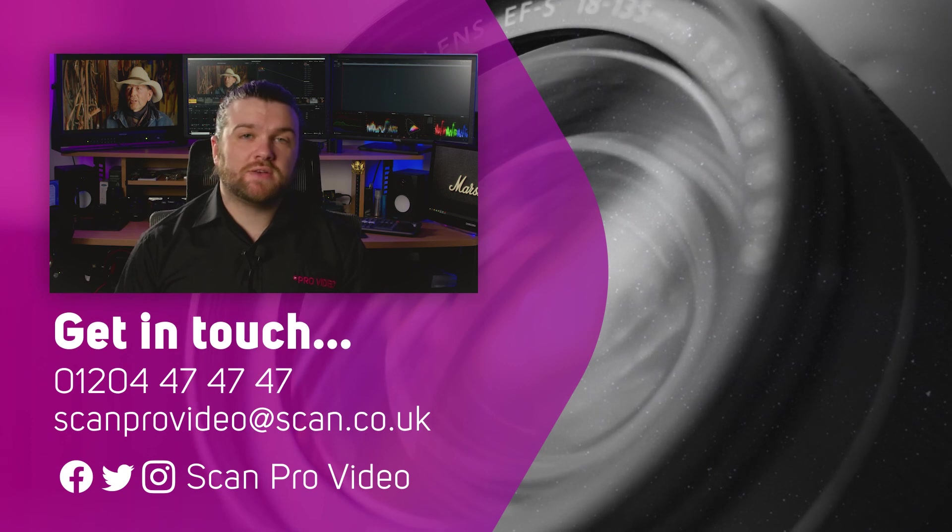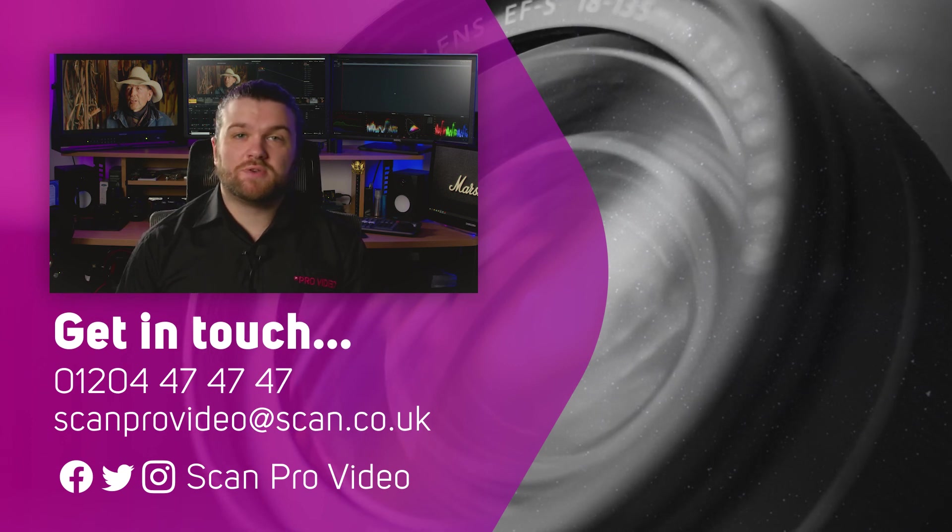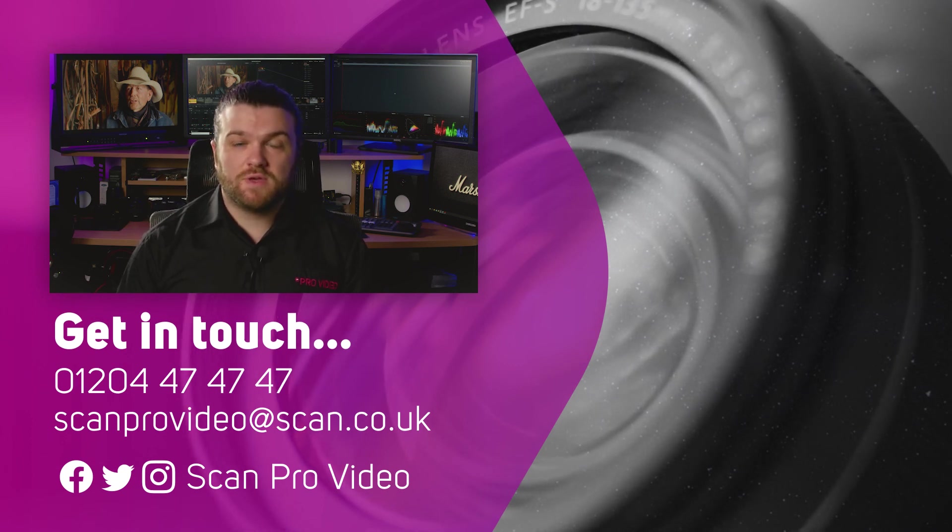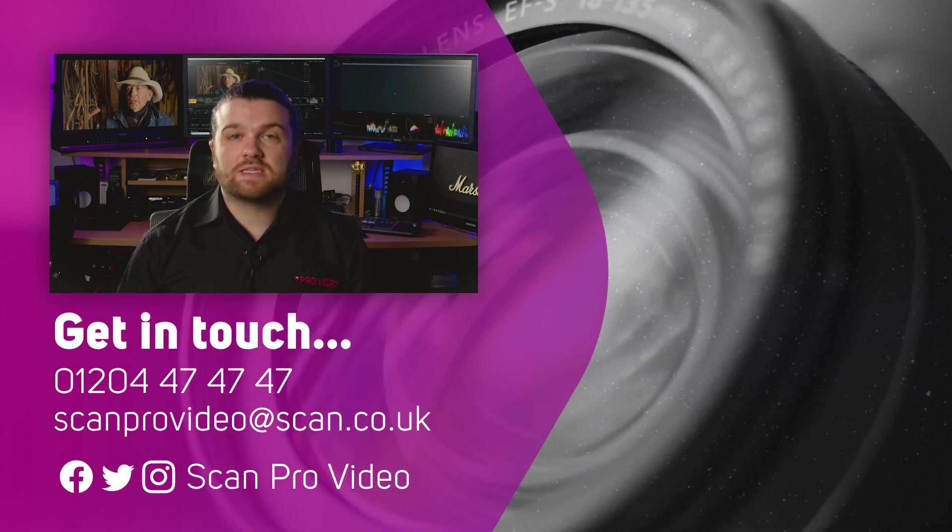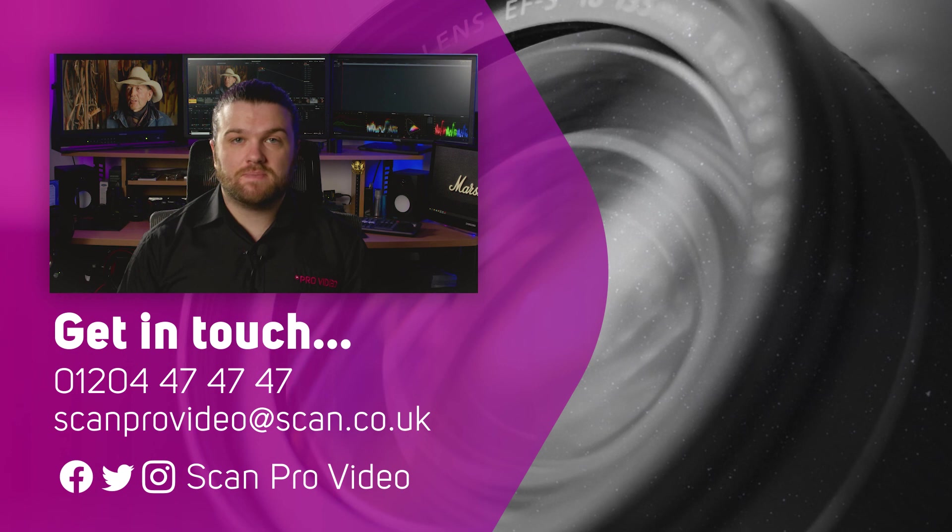I hope this has been helpful. Let us know if there's anything else you want to know about DaVinci Resolve by contacting the ScanPro Video Team.